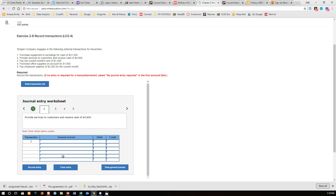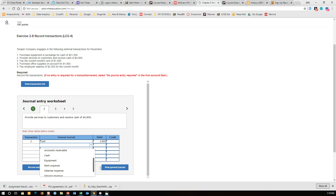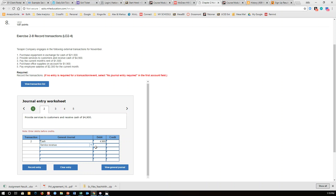I'm going to record my entry and move on to the next one: I provided services to customers and received cash of $4,900. So we have to figure out which two accounts. Cash is one of them, and providing services to customers means I've made money — that's known as revenue. If I receive cash, I'm going to increase my assets. Assets get increased with a debit, so cash is the first part of my entry, increased by $4,900. The next part is service revenue for $4,900.